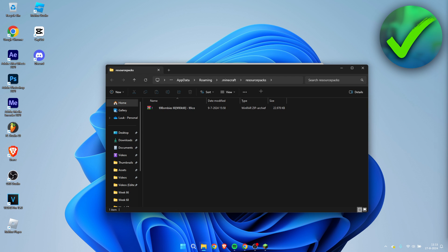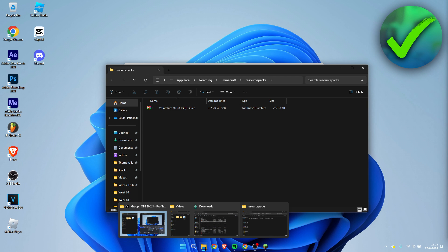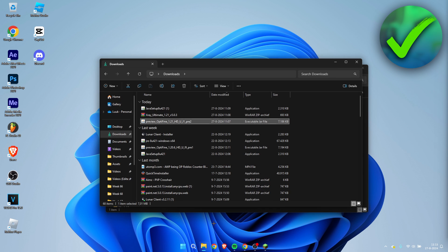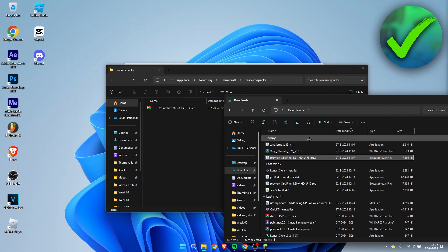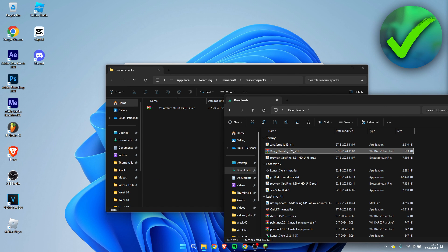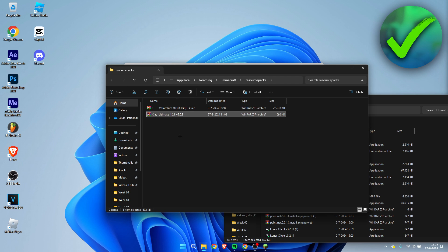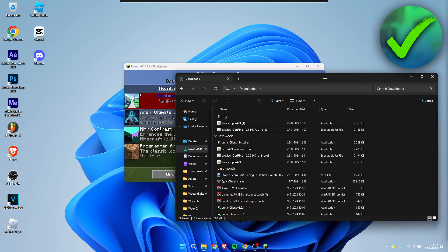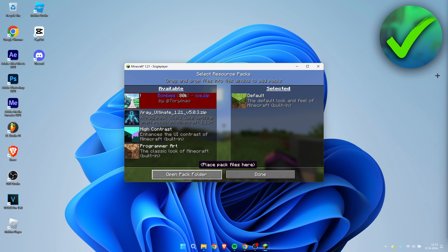This will open up our texture pack folder. What we can now do is go to downloads and simply drag and drop the X-ray ultimate inside of this folder. Once you've done that, we can close both of these folders.